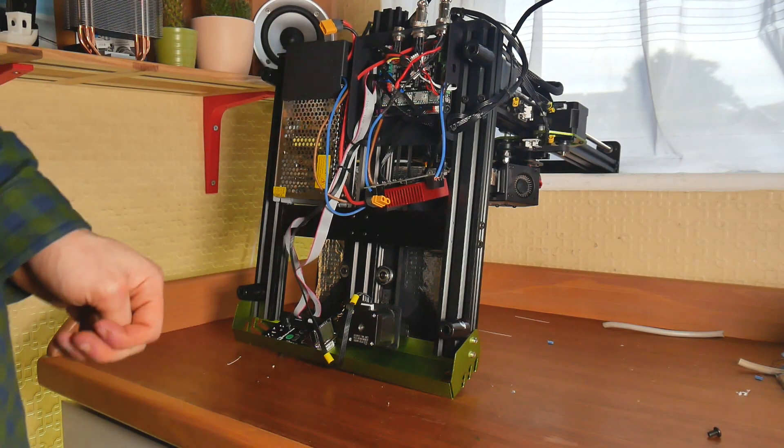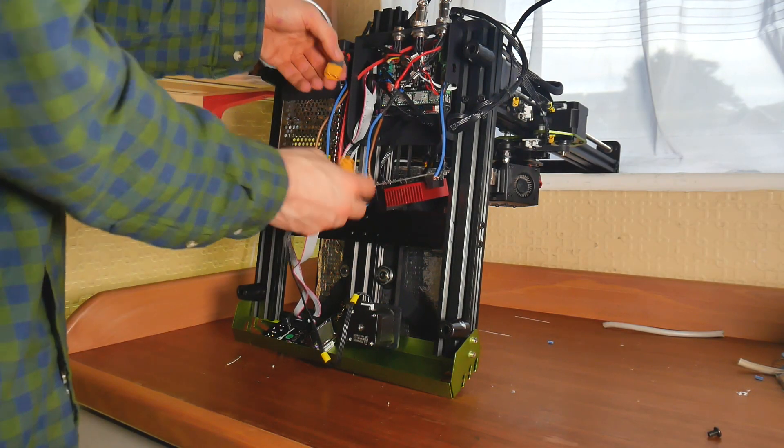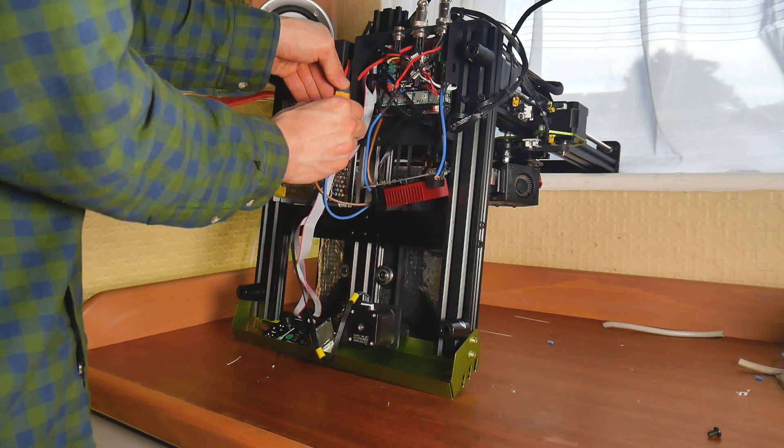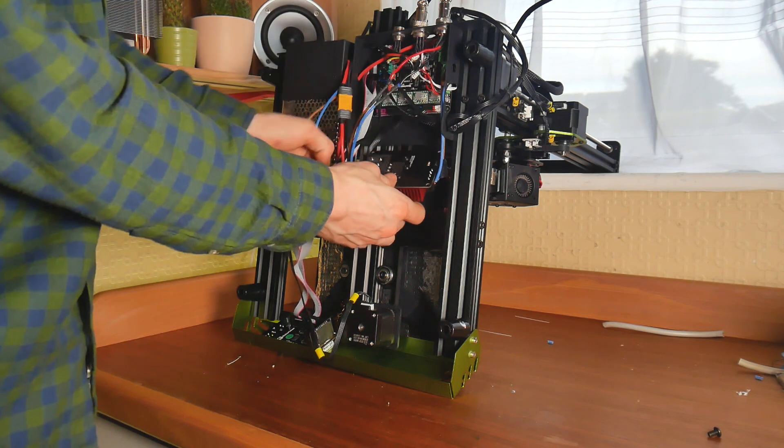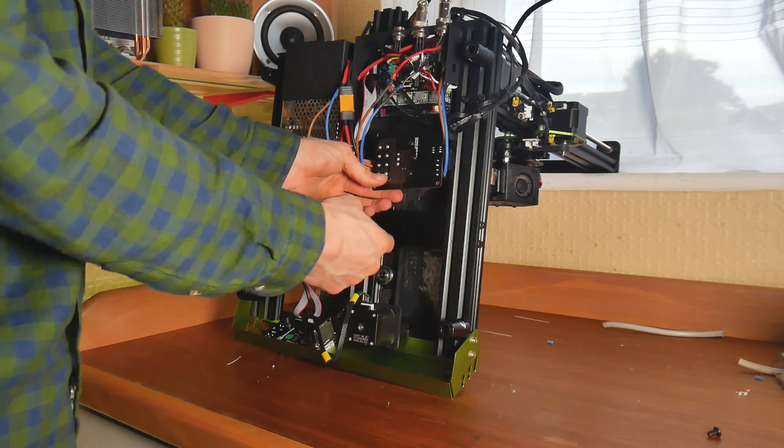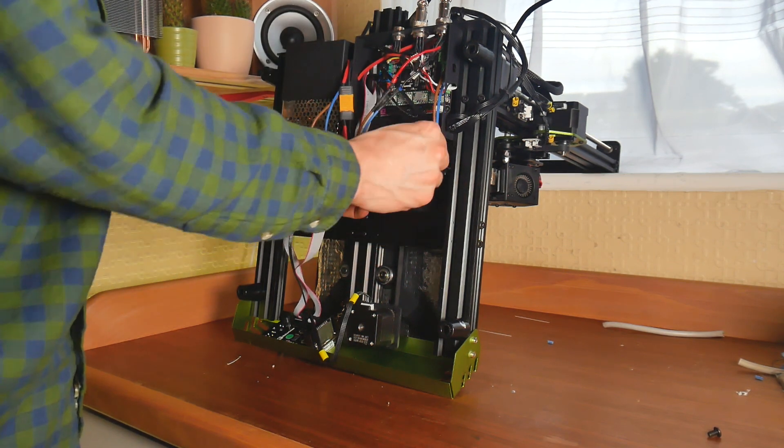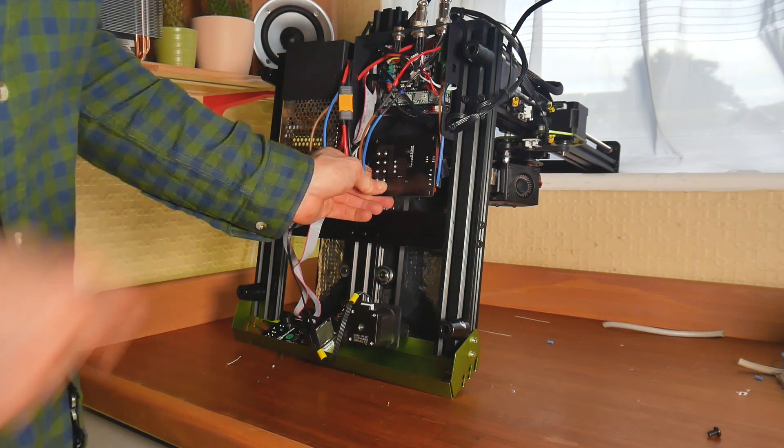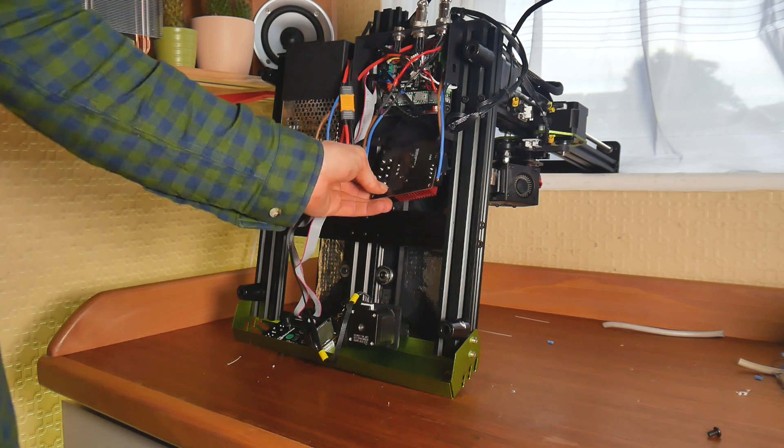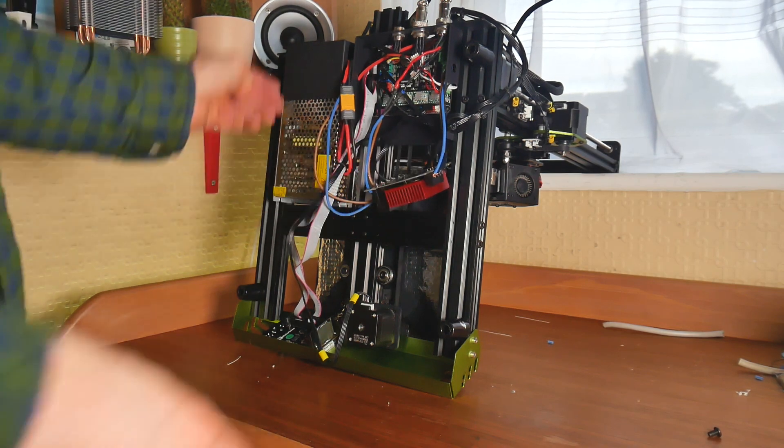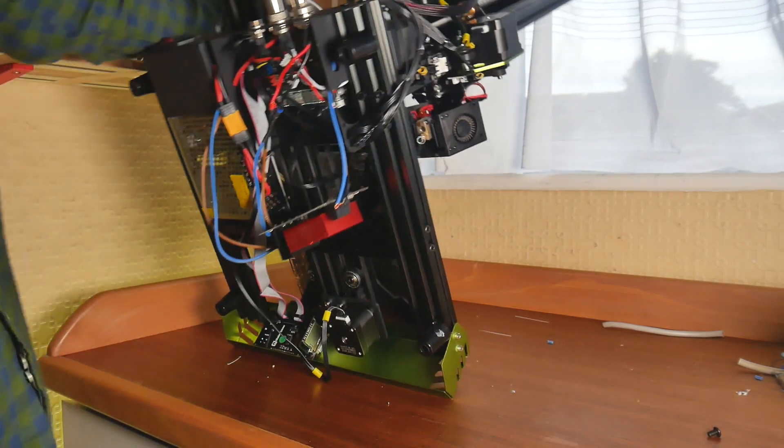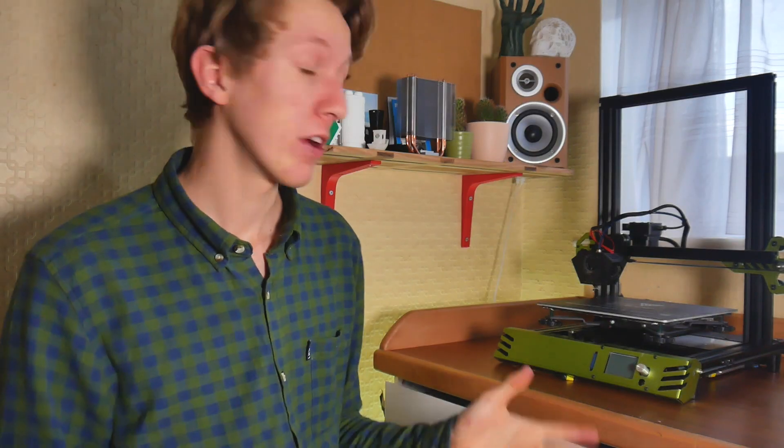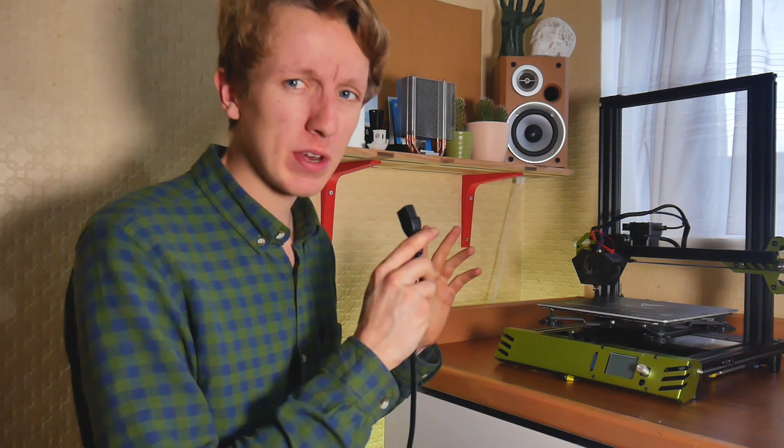Now the wiring is done, we can connect everything back together. I will print a case for this to fit under here. We'll see if it works before I print the case out. Now we turn the printer back over. Now all the wiring is done, the printer should work.